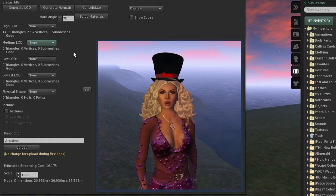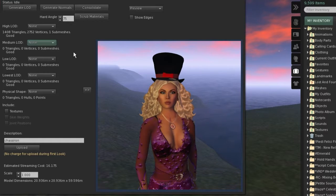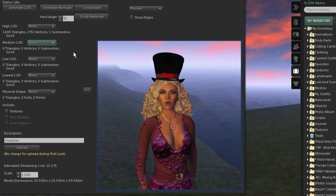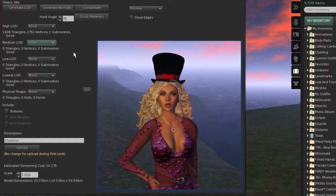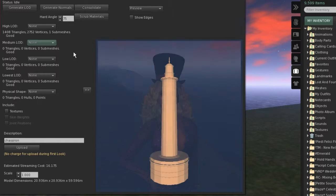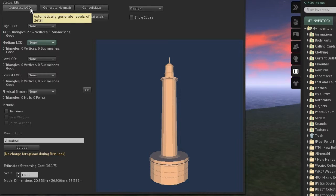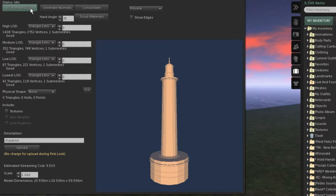For now we do not have any LOD files available. We are not even obliged to specify any LOD at all, but we can reduce the amount of prim costs significantly by actually specifying the LOD data. Fortunately the importer can generate the necessary data — just click the button Generate LOD. As soon as we do that, the total prim costs get reduced.